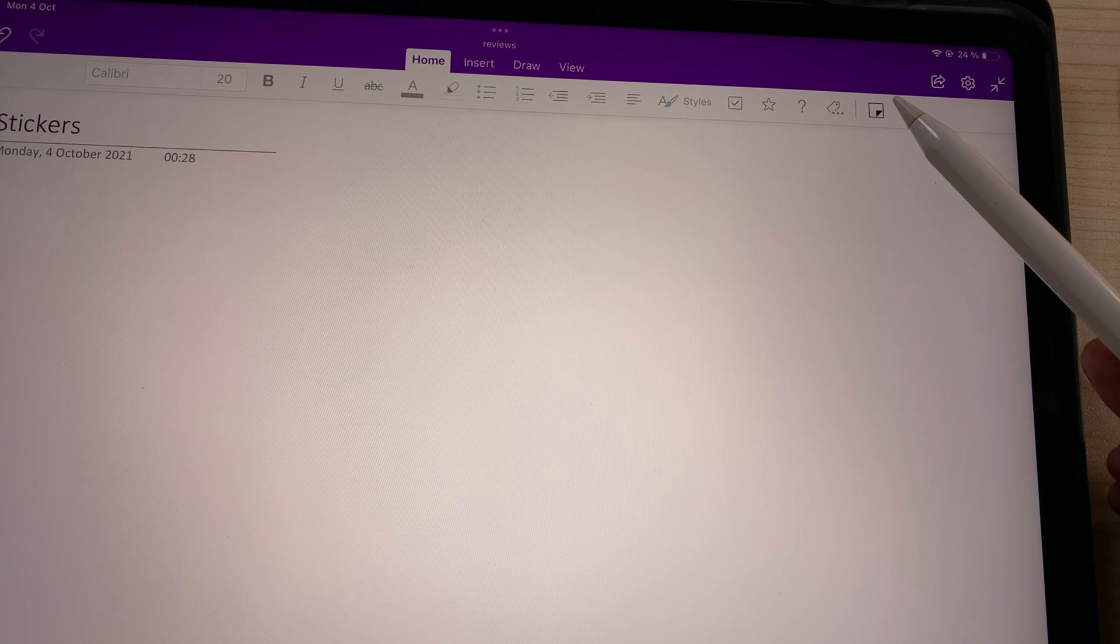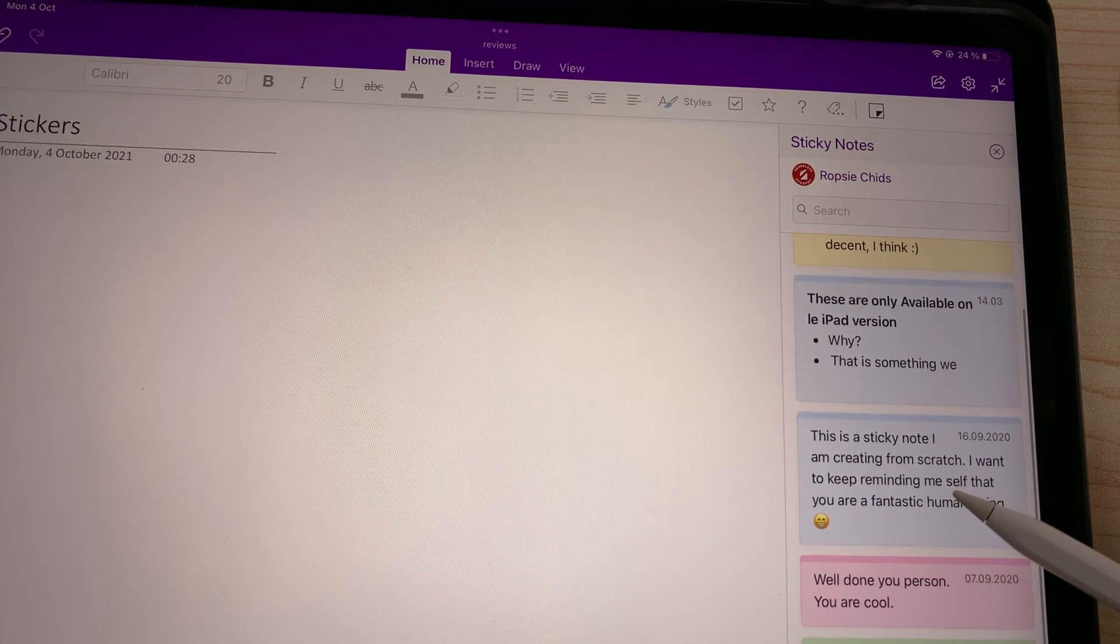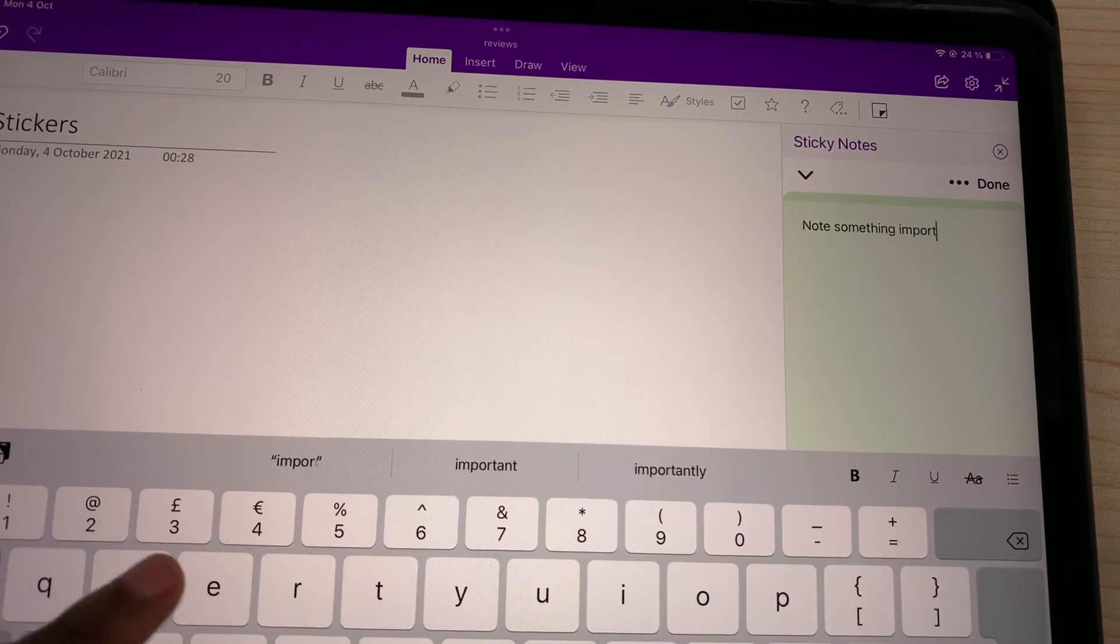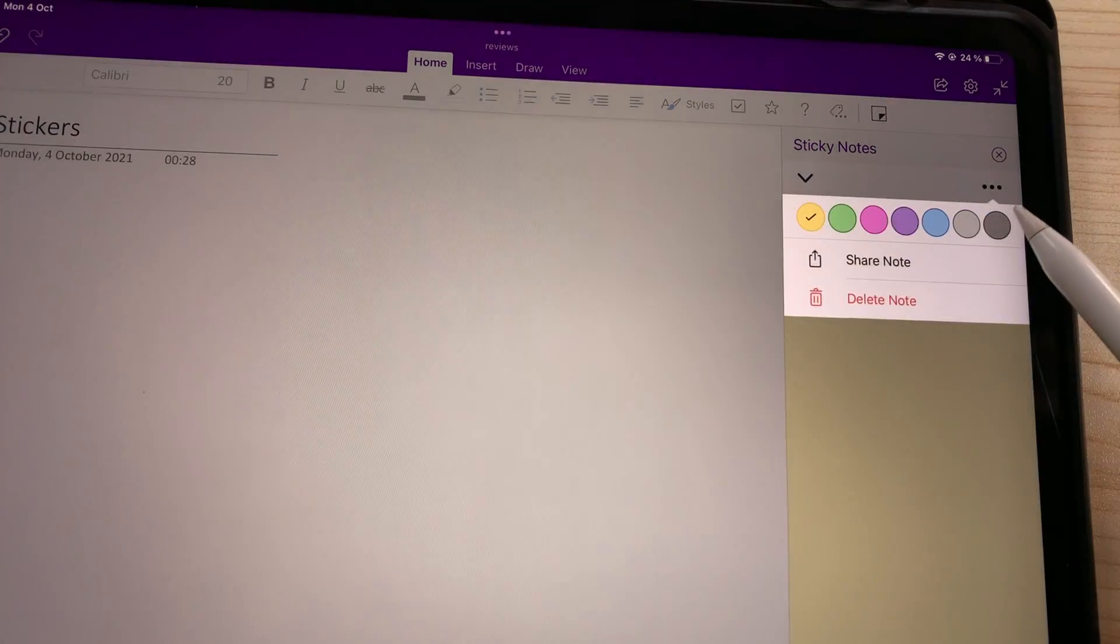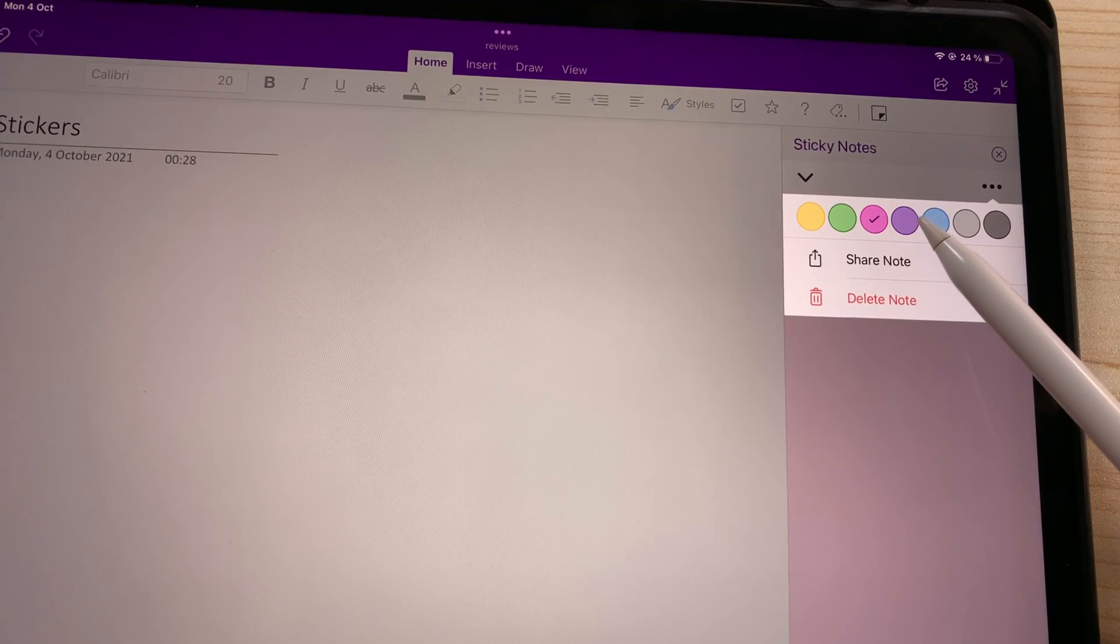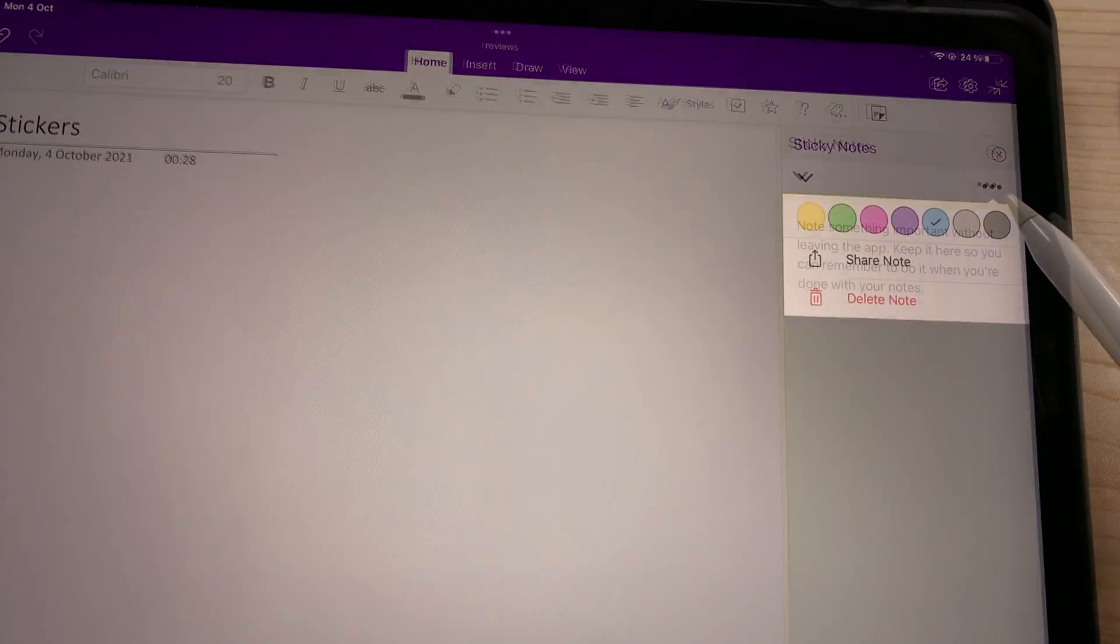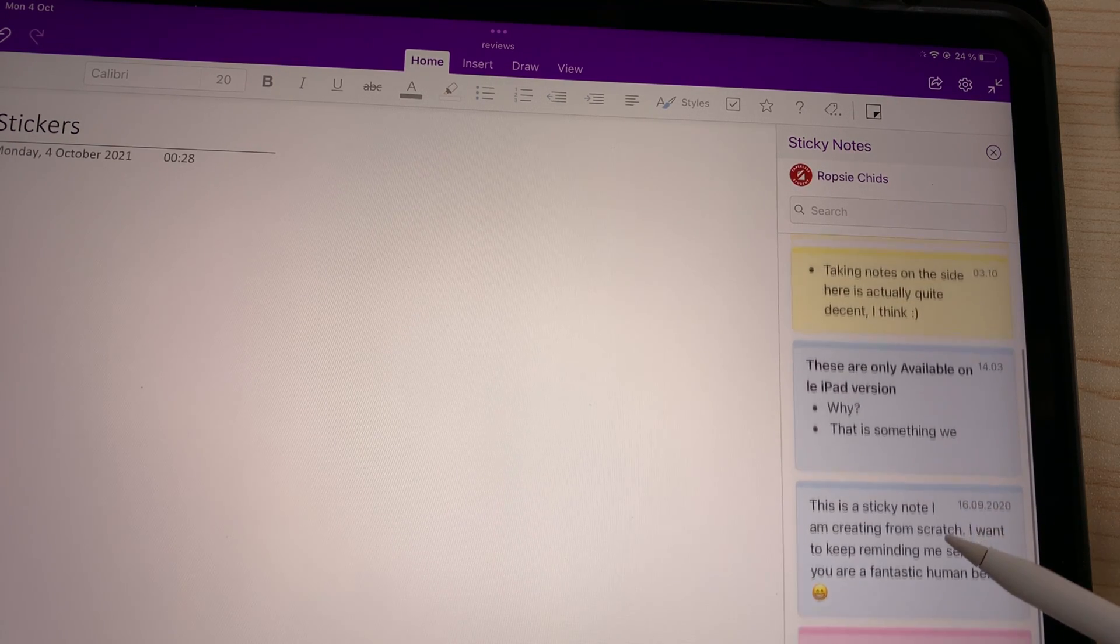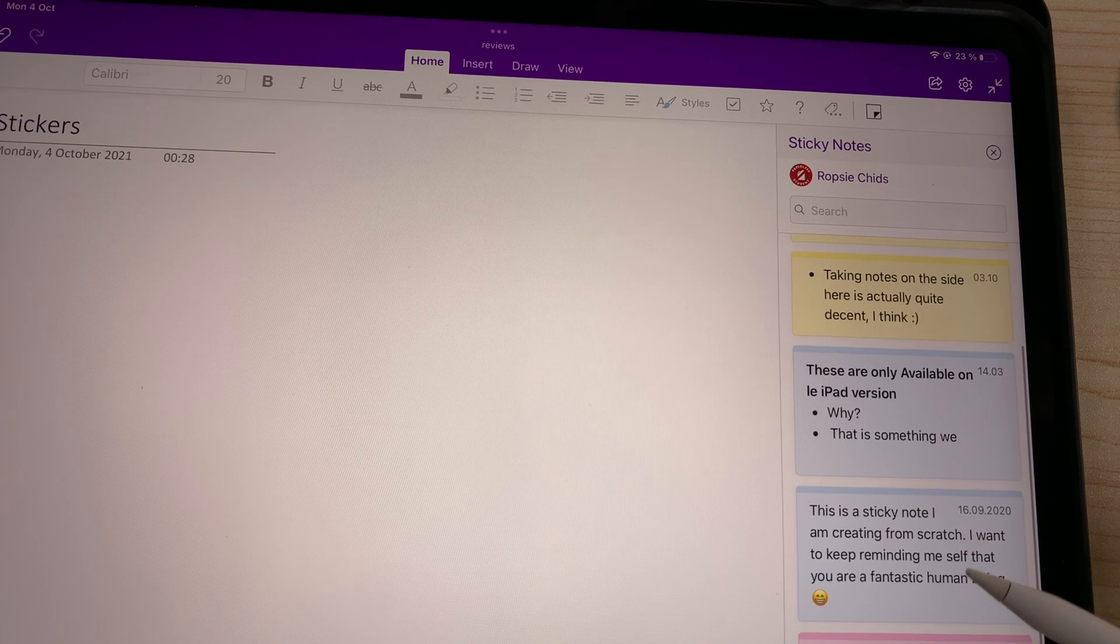OneNote lets you add reminders and tasks to your sticky notes without leaving the application, so you can quickly note something you need and keep it on your screen so you don't forget it. Your sticky notes can be any of the available seven colors, which is cool, and you can color-code them in a way that you like. So these sticky notes allow you to stay in the application and note things as they come, like the quick note in Apple Notes.